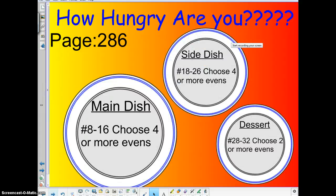Moving on — our assignment is as follows. You guys should have plenty of time to get this at least started in class if not finished. It's on page 286. Our main dish today is problems 8 through 16 — choose 4 or more evens. The side dish today is 18 through 26 — choose 4 or more evens there as well. And your dessert is numbers 28 through 32 — choose 2 or more evens for that as well.